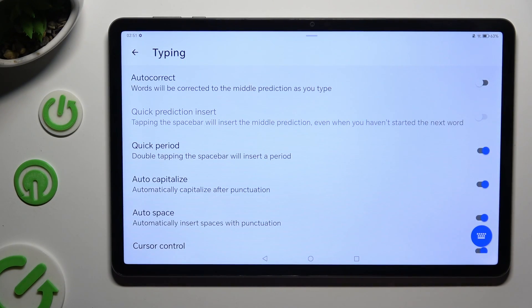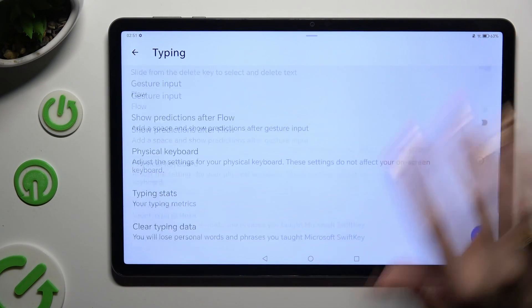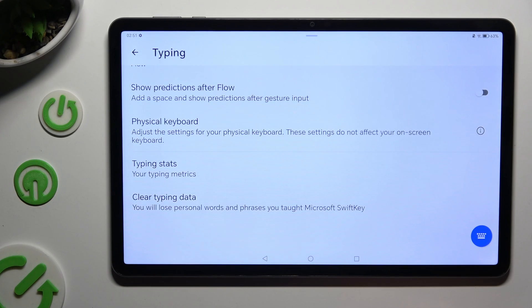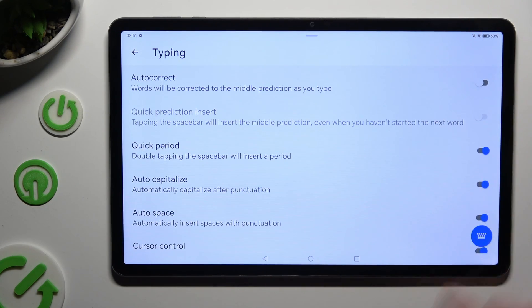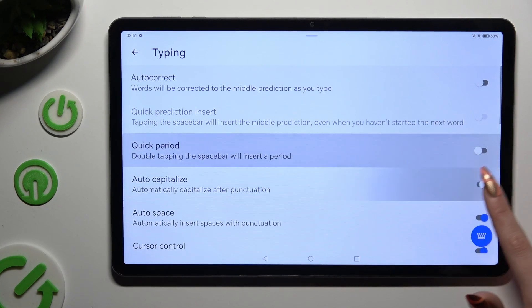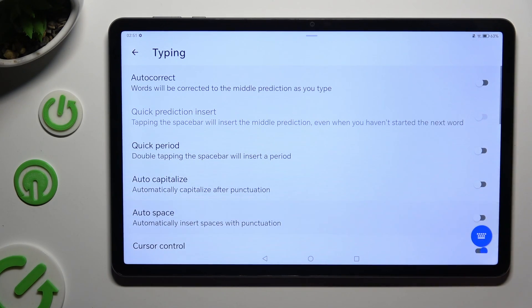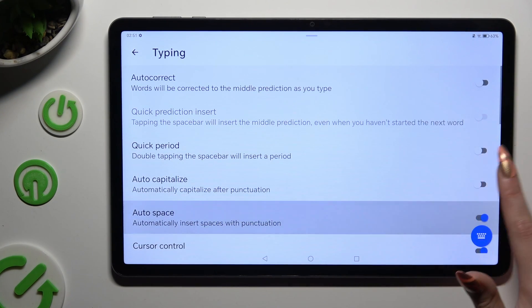As you can see, all text correction options are all the way here. To manage them, click on the switchers next to the chosen ones.